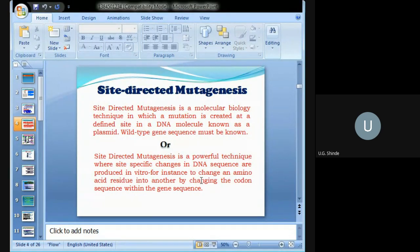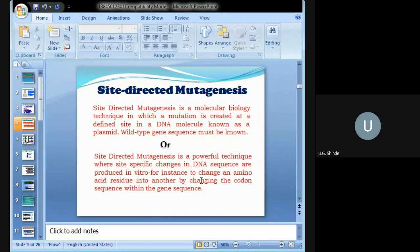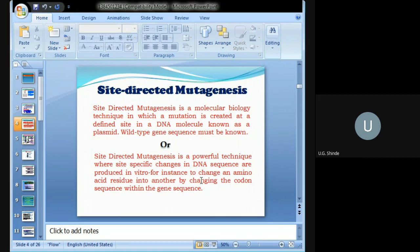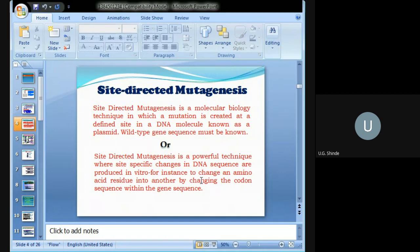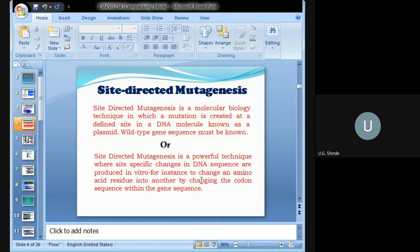In silico means by using computers. In vitro means outside the living cell. In vivo means inside the living cell or inside the living body. In silico means inside computers or by using computers. Are you understanding the differences?